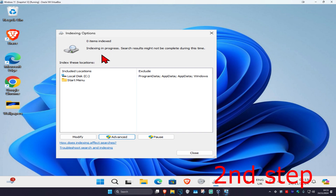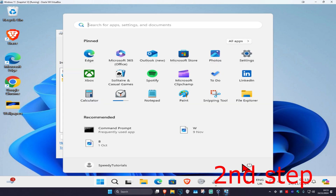Once you've completed all of this and it says 'Indexing complete,' just restart your computer and the problem should be fixed.